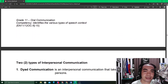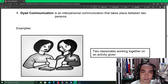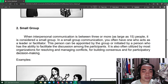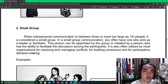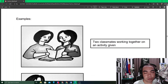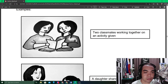The module focuses on two types of interpersonal communication: dyad communication, which takes place between two persons, and small group communication, which happens between three or more people. In a dyad, with only two people involved, it is easier to control who is speaking and who is listening. It is easier to manage whose turn it is to talk.